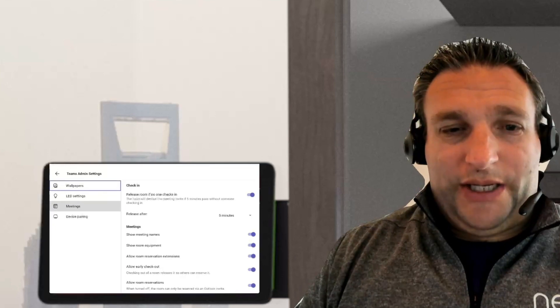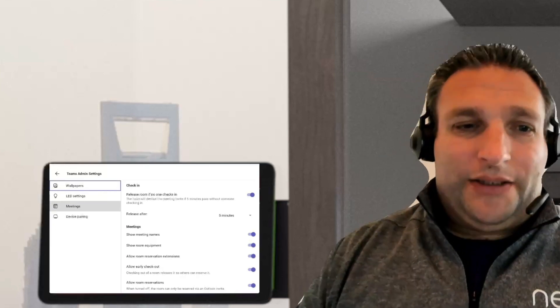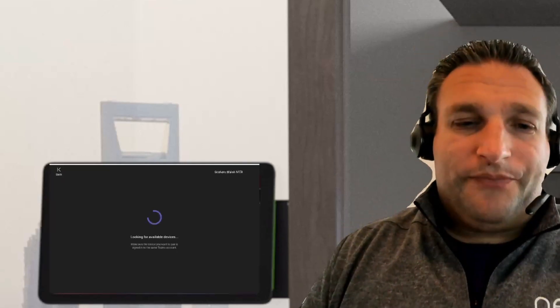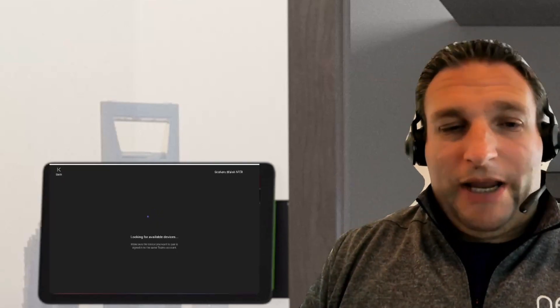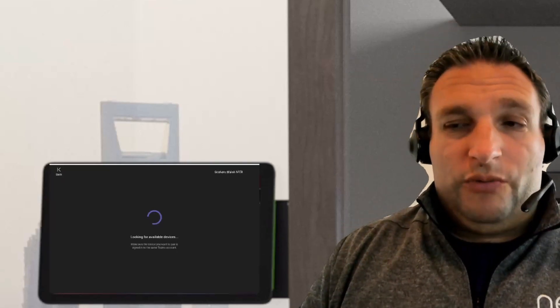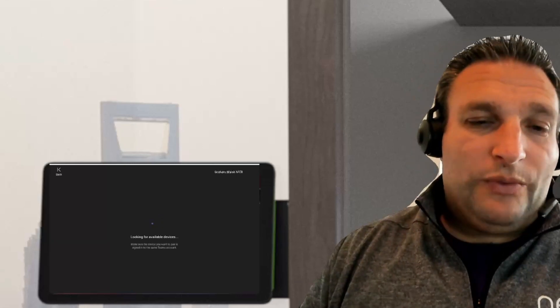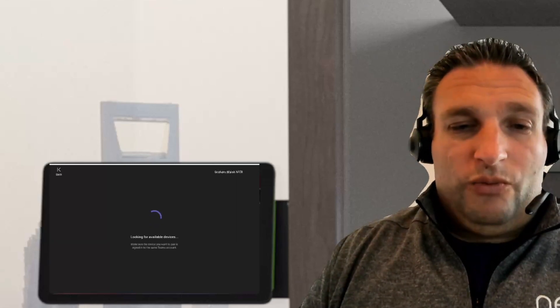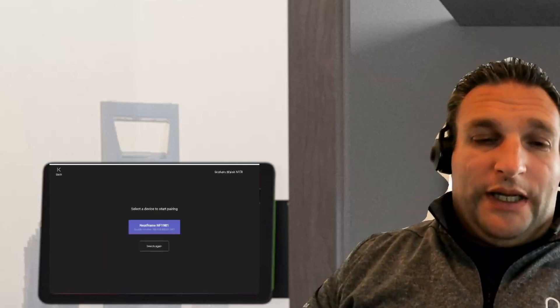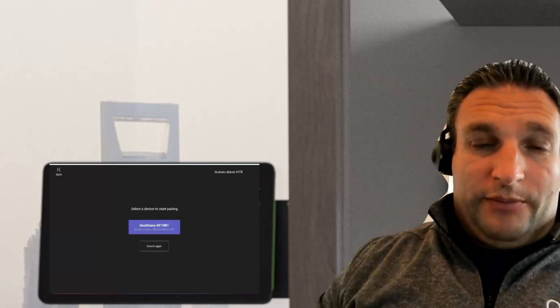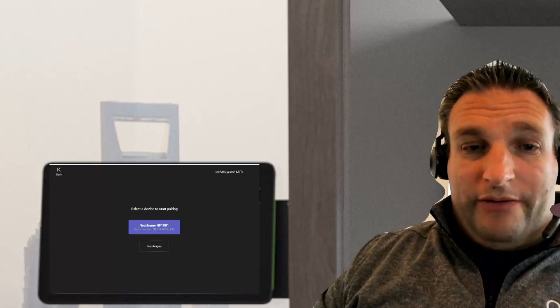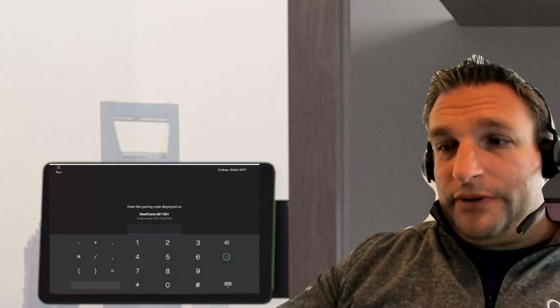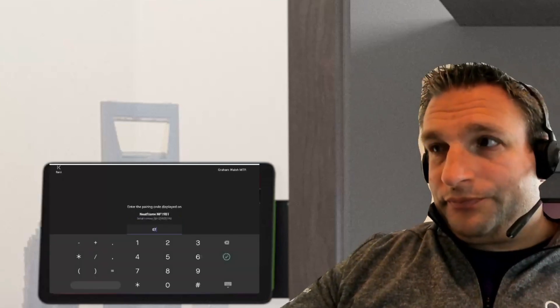However, there's another setting that's hidden. First of all, we must pair our device. Just like you pair a pad or central room console with the front of room, we have to pair the outside Teams panel with the room as well. When we have the central room console and the bar at first setup, we pair it exactly the same way. We get our code from the front of room display that pops up.